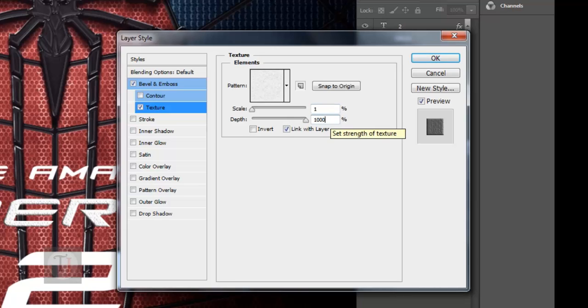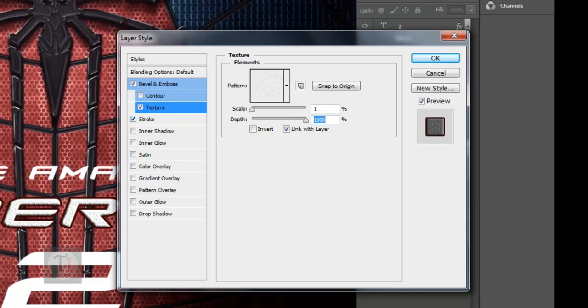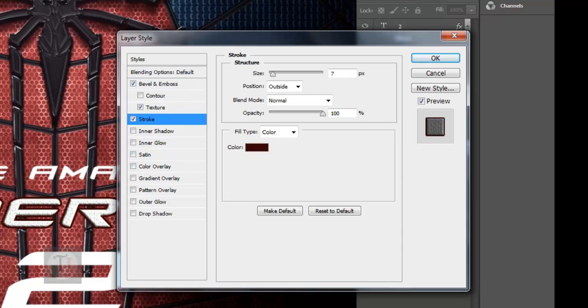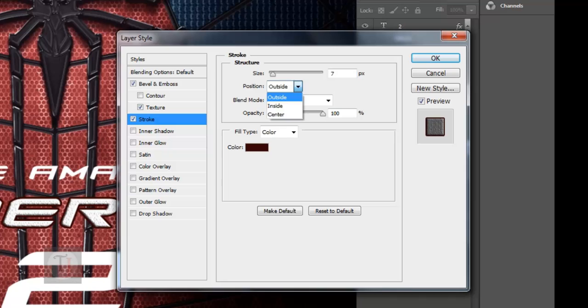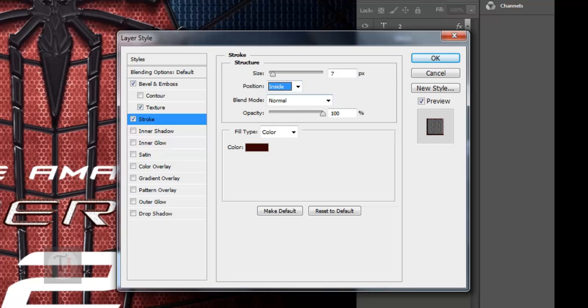Now after that we need to add Stroke. For the stroke, I'm using size of 7, blend mode Normal, position is Outside. If you want inside, you can use it, but it's looking really bad.